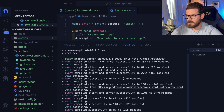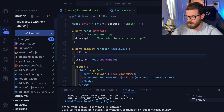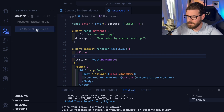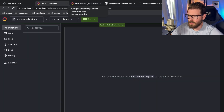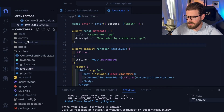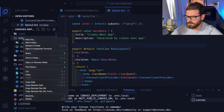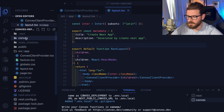Let's commit what we've already done so we don't have so many file changes. I'll say initial setup with Next and Convex, add all these changes and commit them to the repo. So let's play around with Convex a little bit and try to understand what is the purpose — why would we use this over using Next API routes or anything like that?